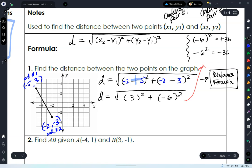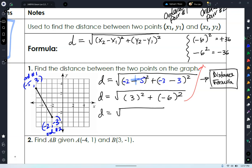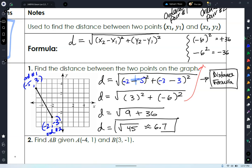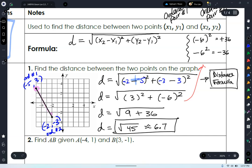Finishing this up: D equals the square root of 9 plus 36. D equals the square root of 45. That's not a perfect square — square root of 36 is 6 and square root of 49 is 7, so somewhere between 6 and 7, probably closer to 7 since 45 is closer to 49. Do square root of 45 on your calculator — about 6.7. And so this is our distance, the length of this line segment.